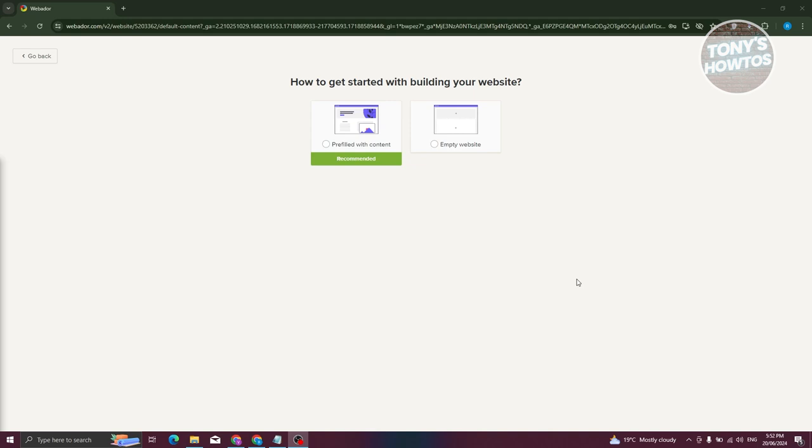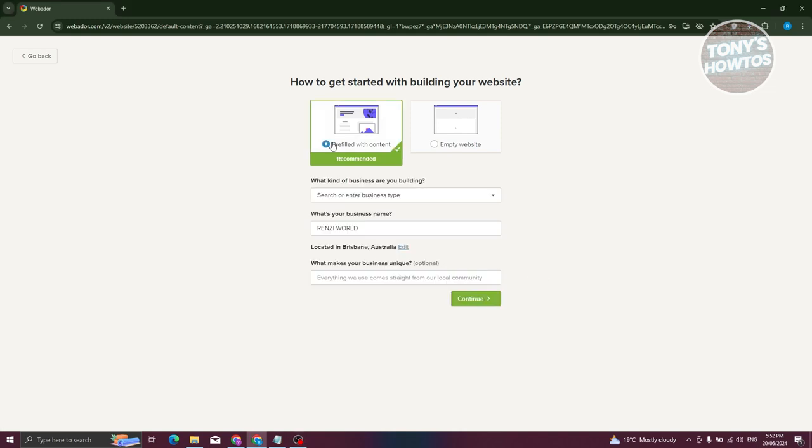Once you've created your account, you have two options for getting started: you can pre-fill your website with content or create from an empty slate. We'll be using the pre-filled with content option here, just to make sure we see a bunch of content and review the actual platform itself.